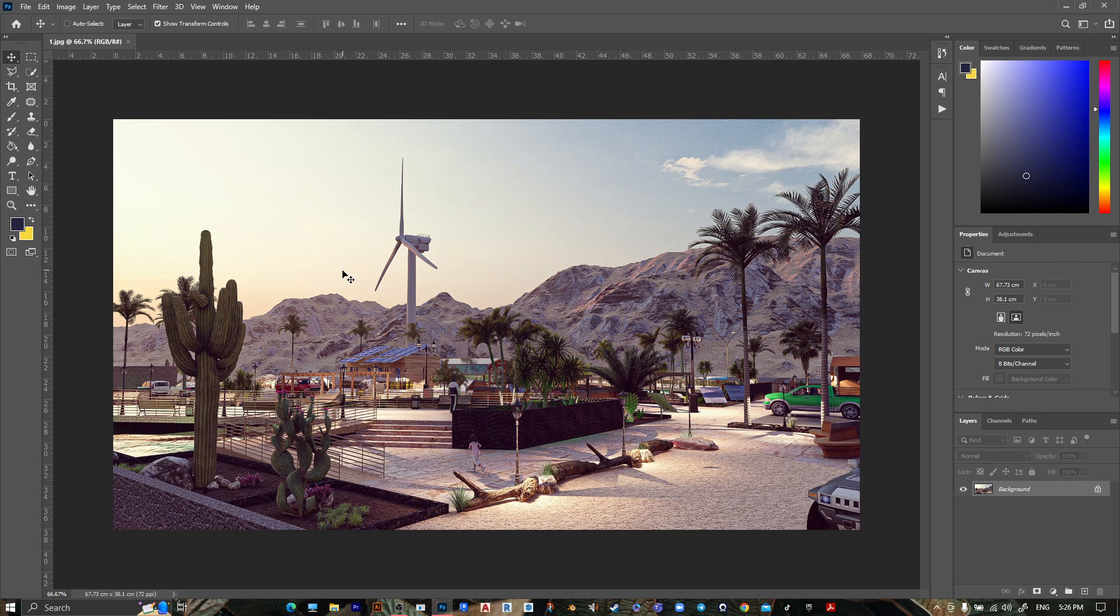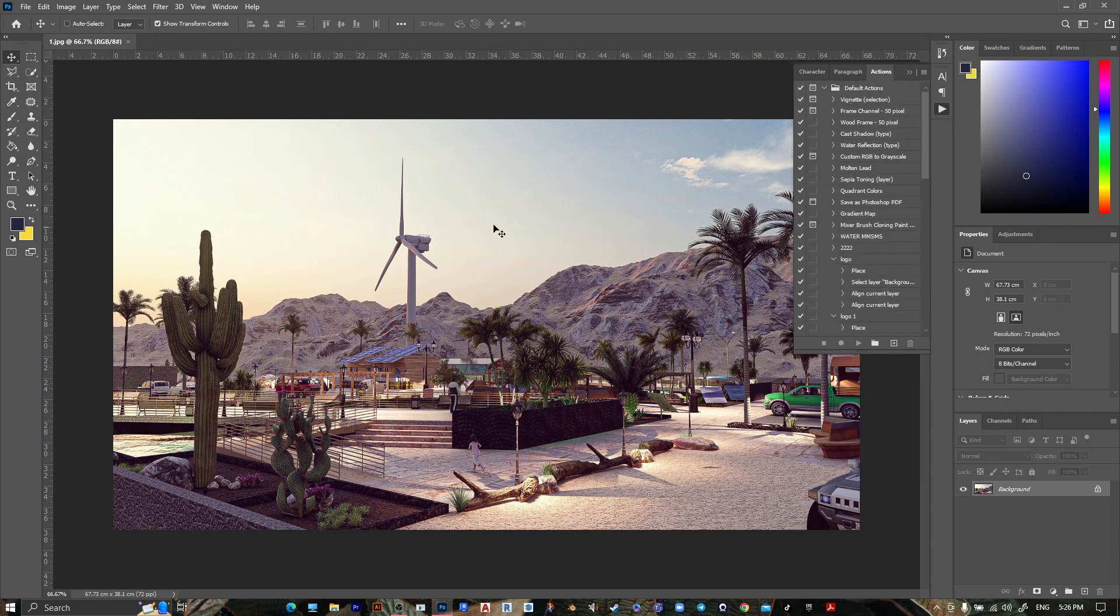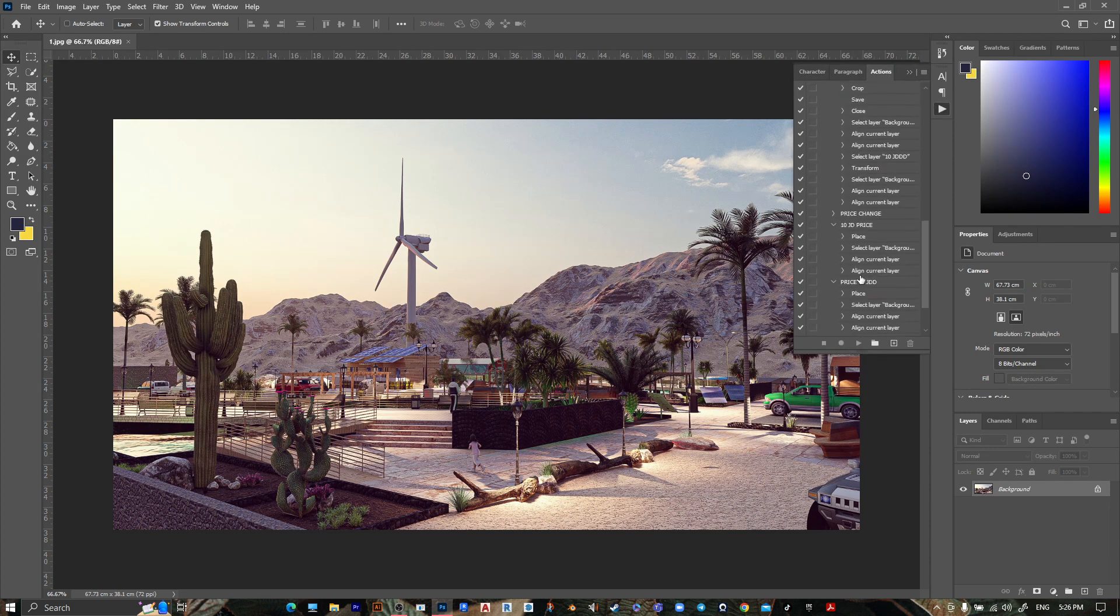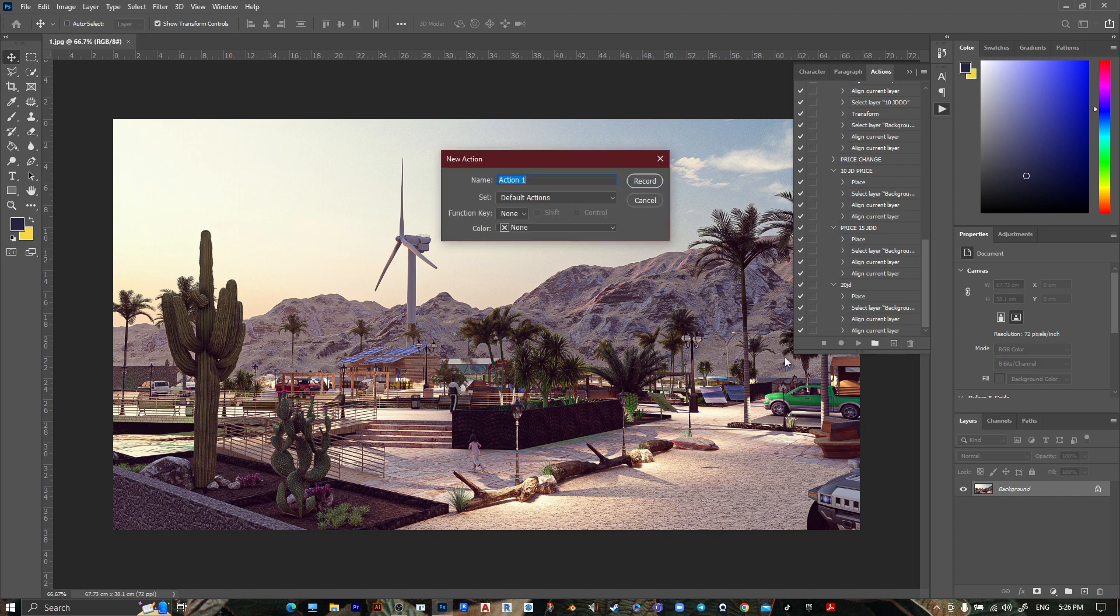Hey what's up guys, welcome to Mr. V the architect. Today we are looking at how to edit multiple photos on Photoshop using actions and save them into one folder. Go to action, create a new action, name it whatever you want.